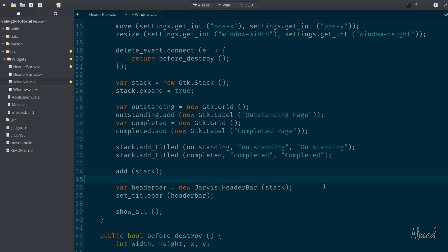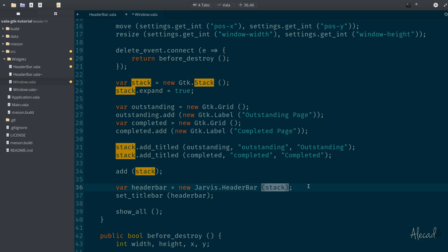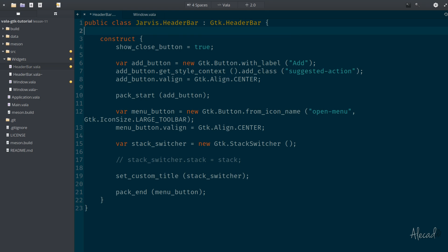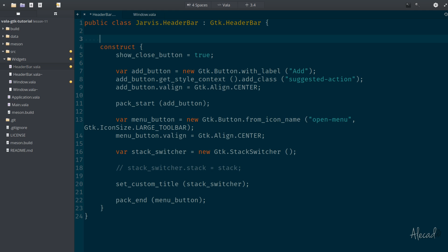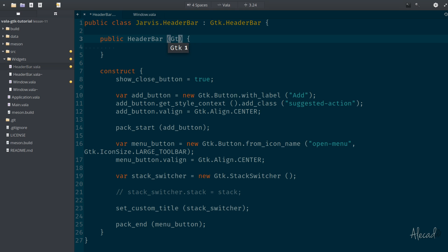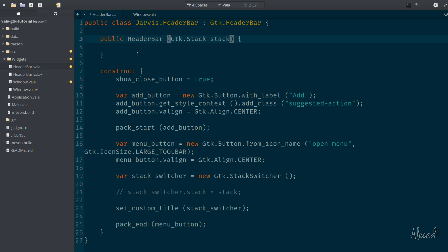This is one of two approaches we'll look at to solve this problem. The first approach: we pass the stack, and in the header bar we need to create a public constructor to allow the setup of that specific object. So we write a public header bar constructor that takes a GTK stack widget on creation, and this GTK stack widget will be saved as the object's own window stack attribute.